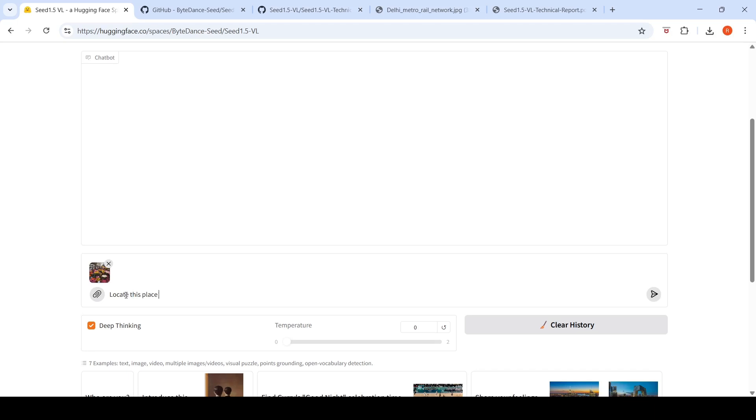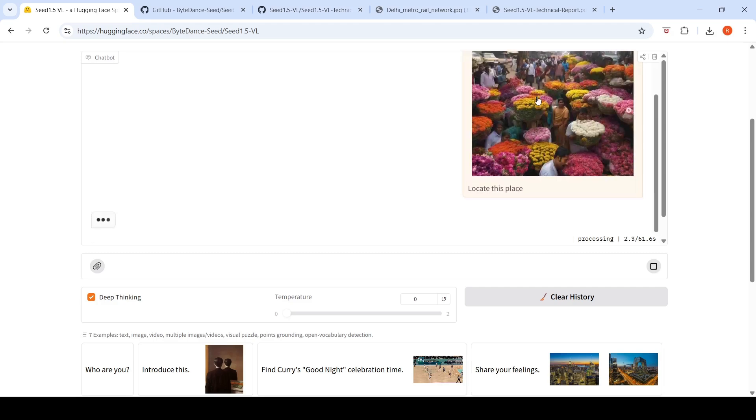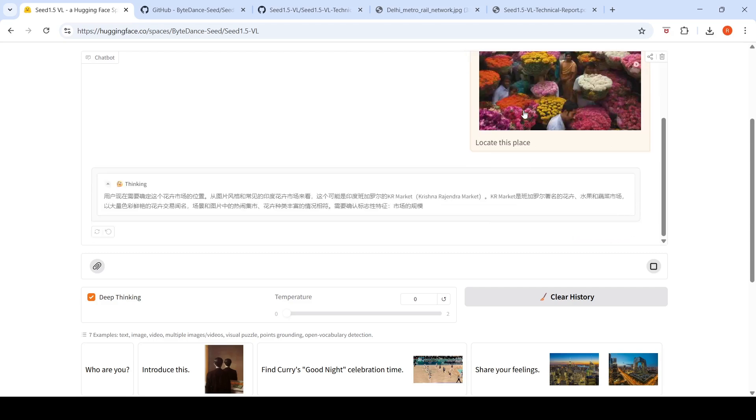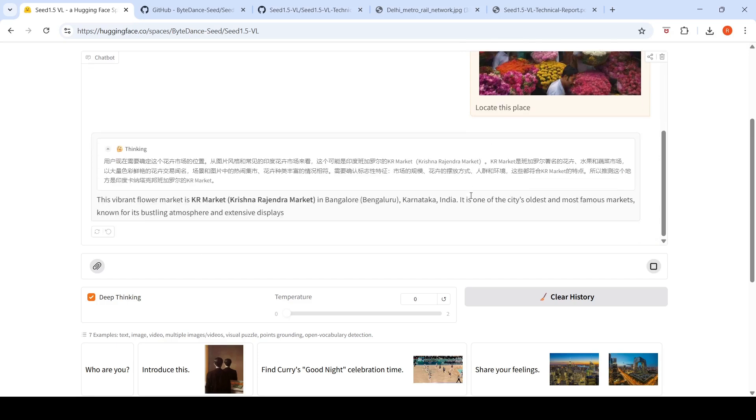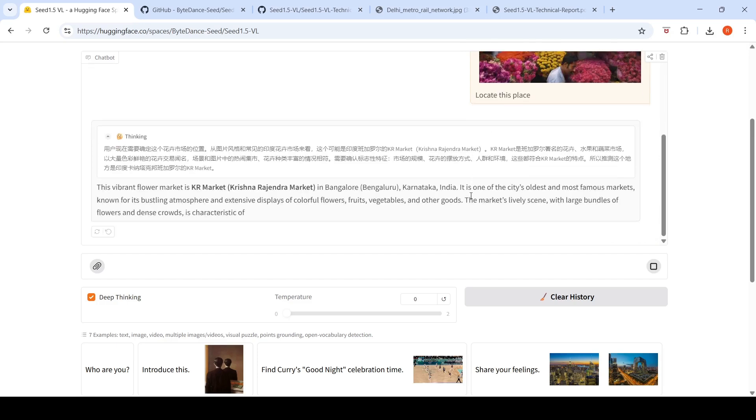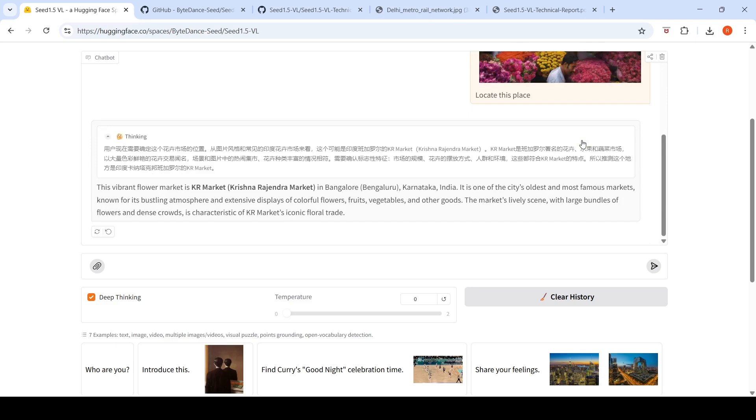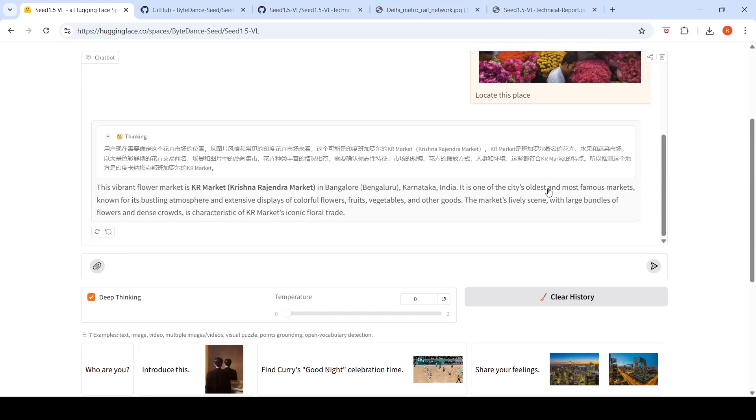They say this model is good at geolocation. I've given an image of Bangalore flower market. It says vibrant flower market is KR market. It has done a good job. I think there is enough metadata in this image or this image is present in Google search, probably in the training data, but it has done a good job. I feel it's either a combination of metadata or this image being present in its training data. This is the KR market in Bangalore.